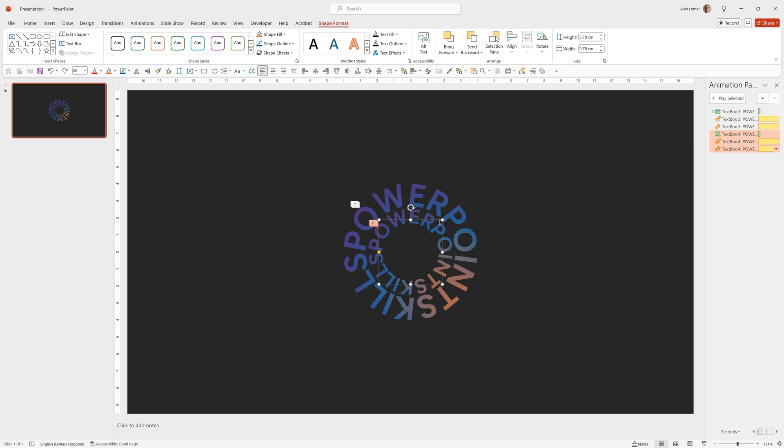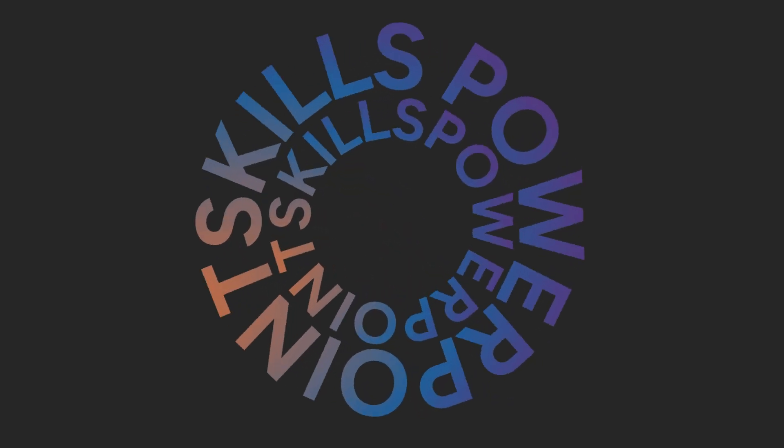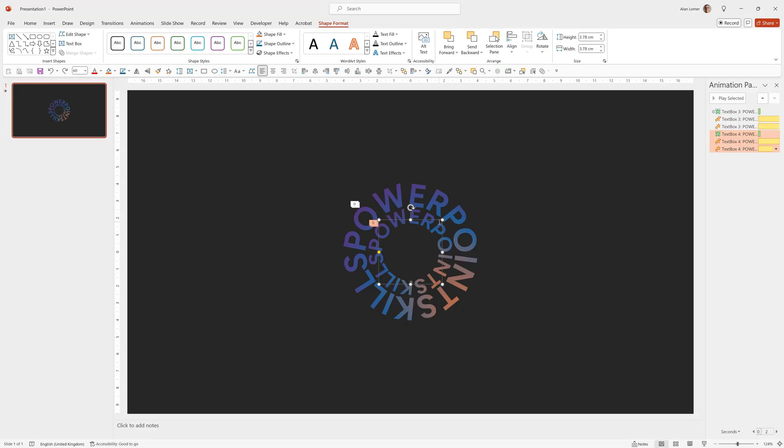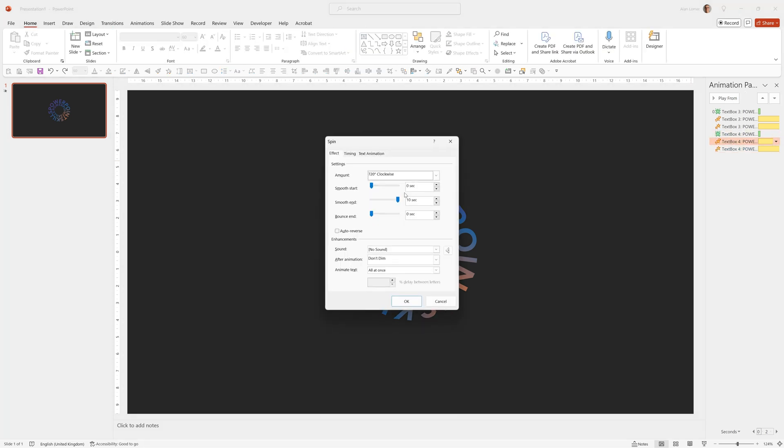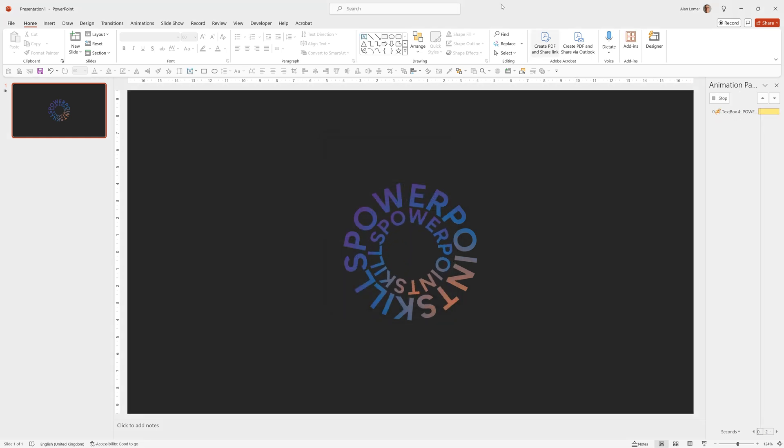And if we run this, both animations will effectively be exactly the same. But we can make some small tweaks to the second animation just to differentiate it from the movement in the other circle. So for example, on this Spin option here, we can change it to one spin. Click OK.